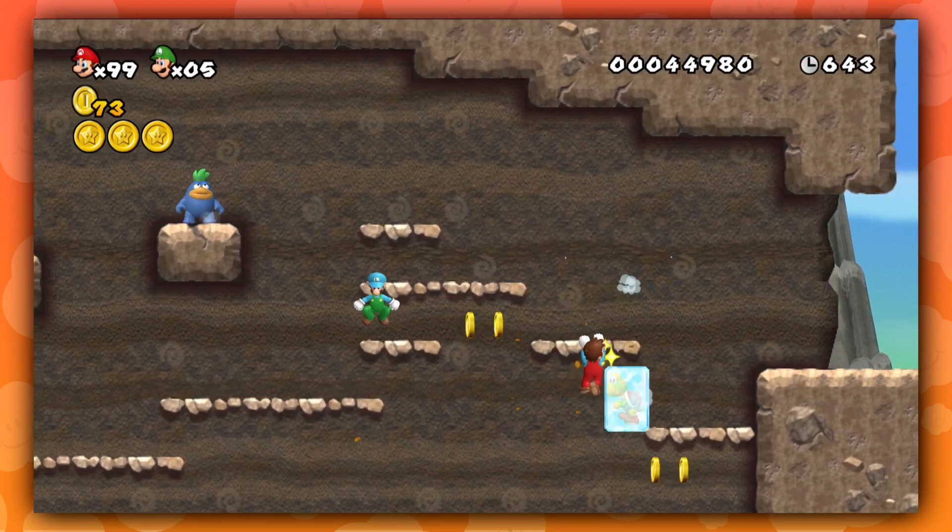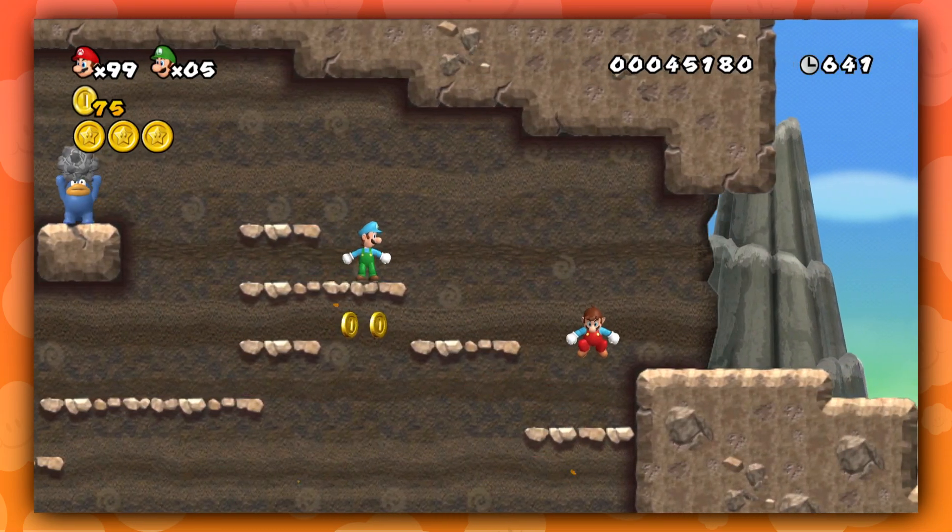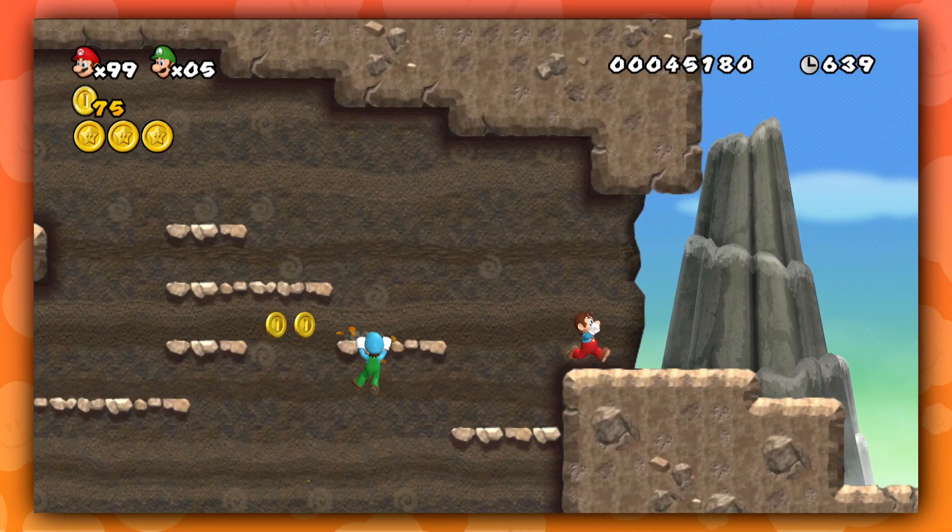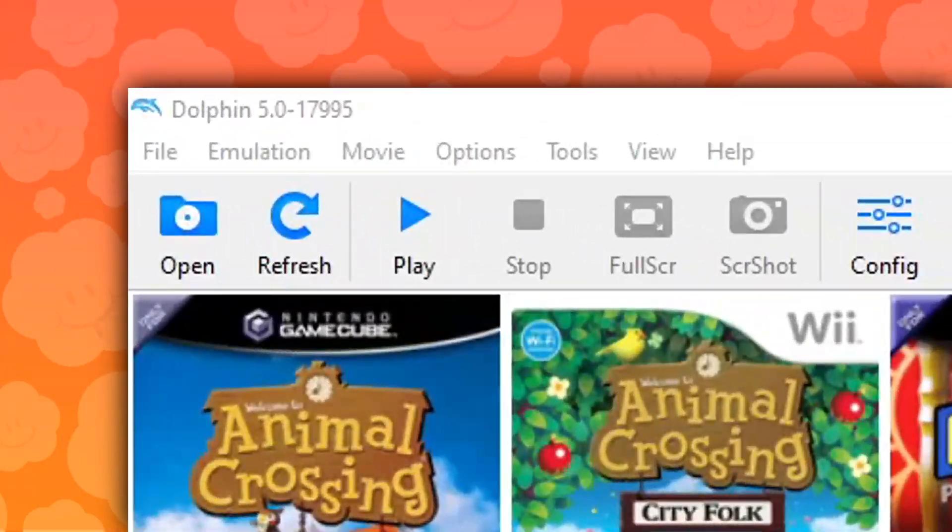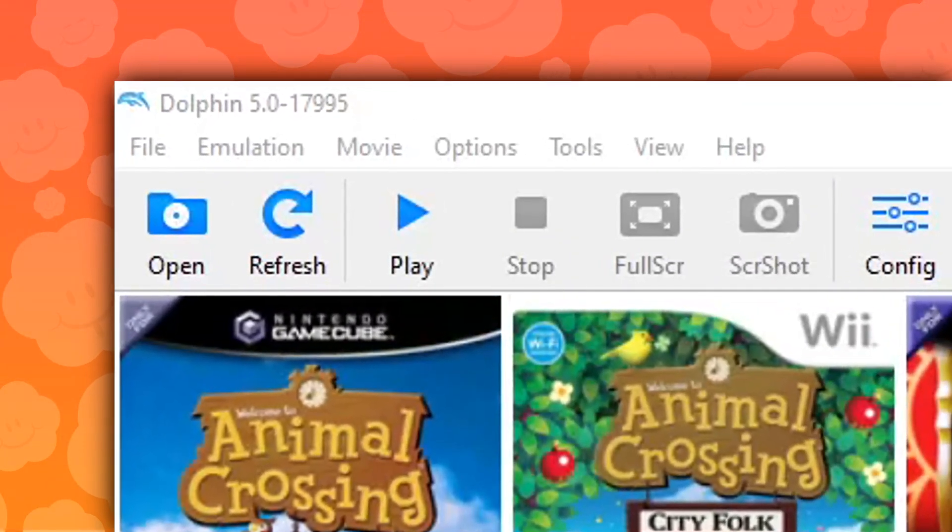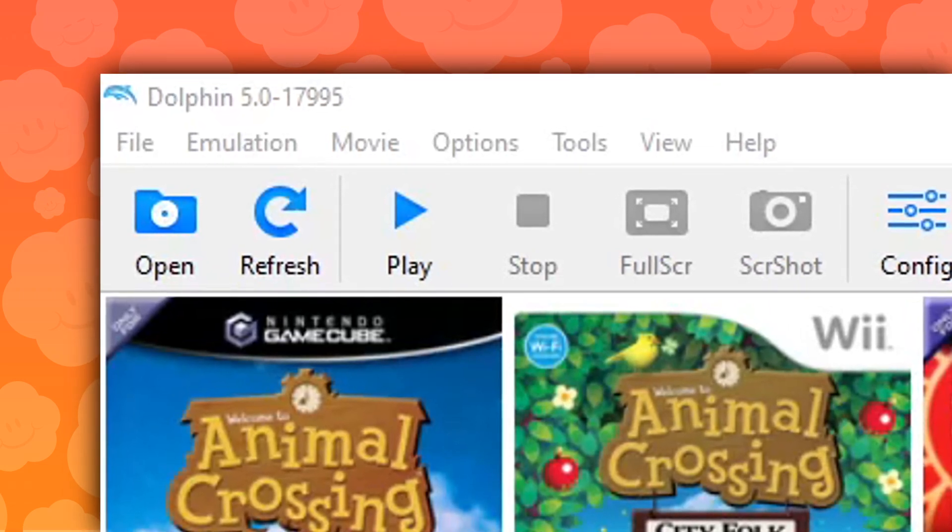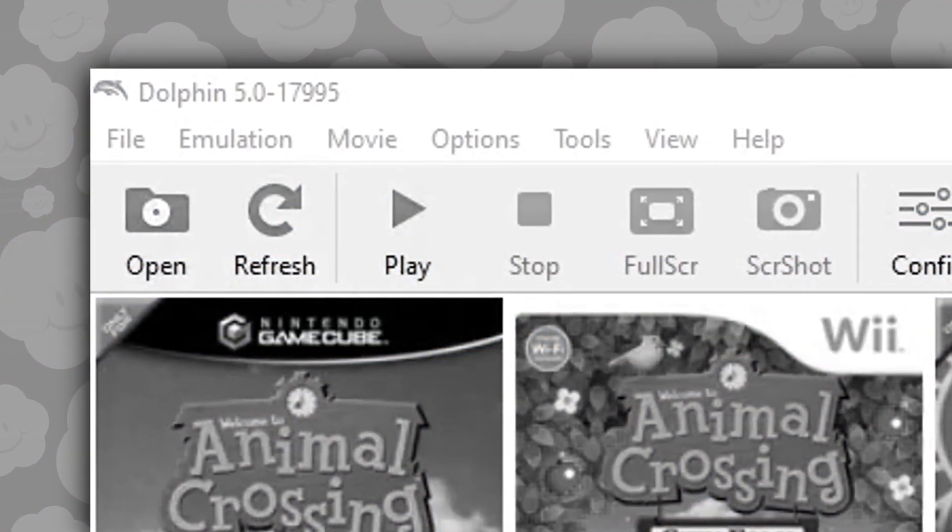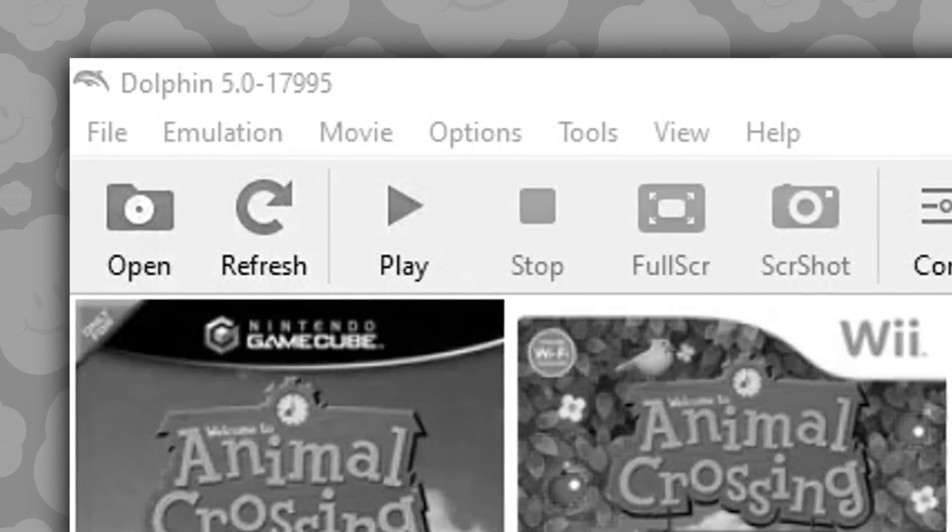First of all, you and your friends are all going to need the same version of Dolphin and the same ROM files. So make sure to check the top left corner to see what version you all have for Dolphin, and make sure you all download the same ROM.